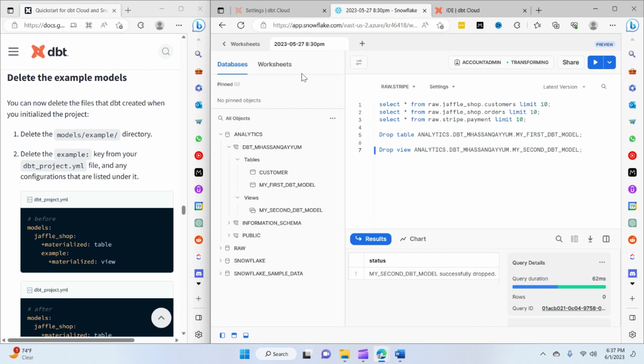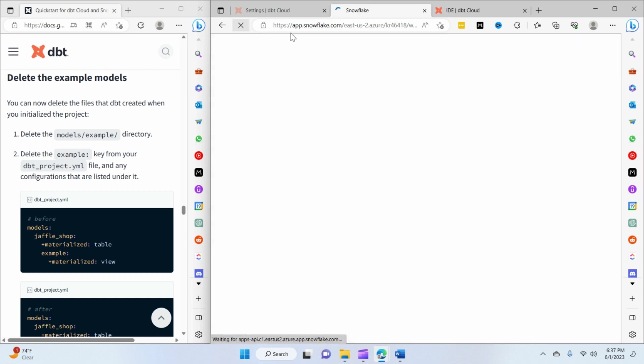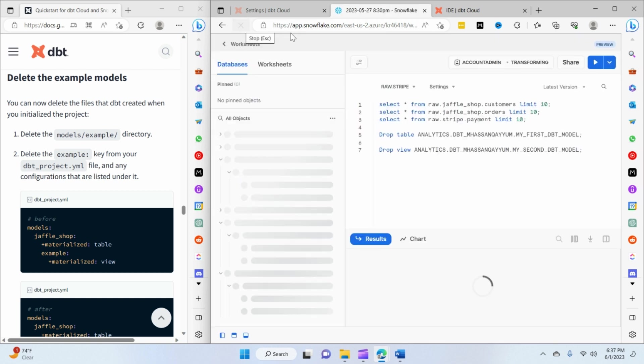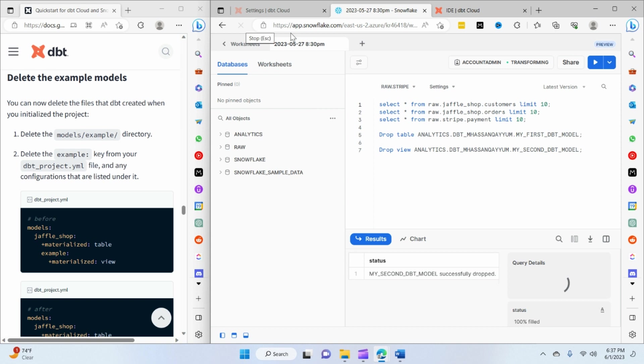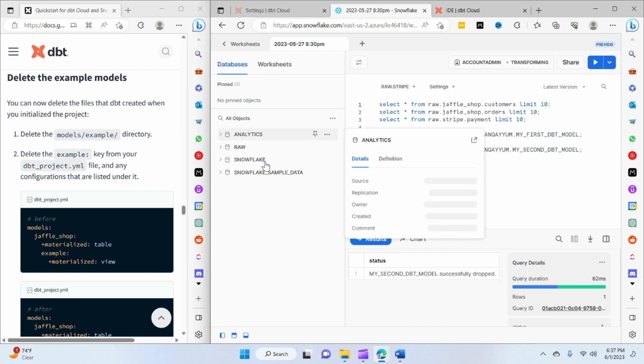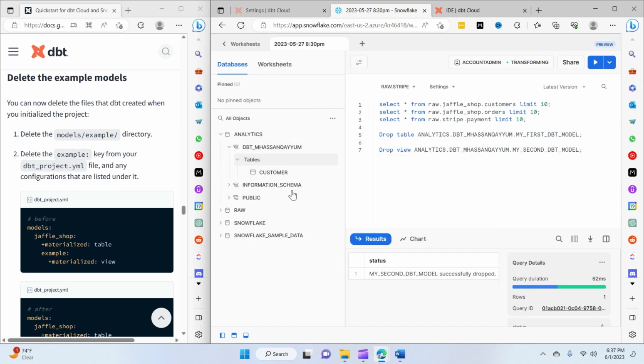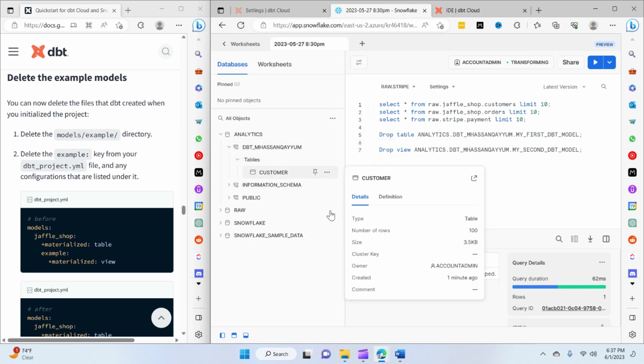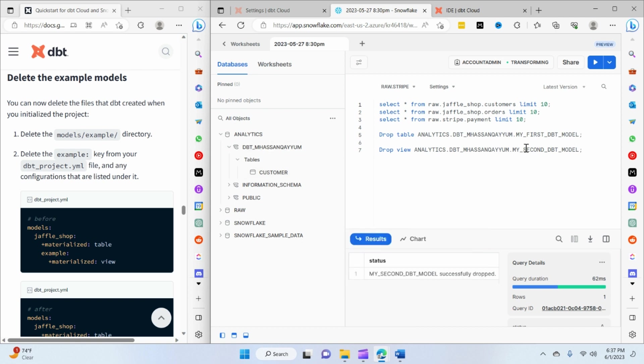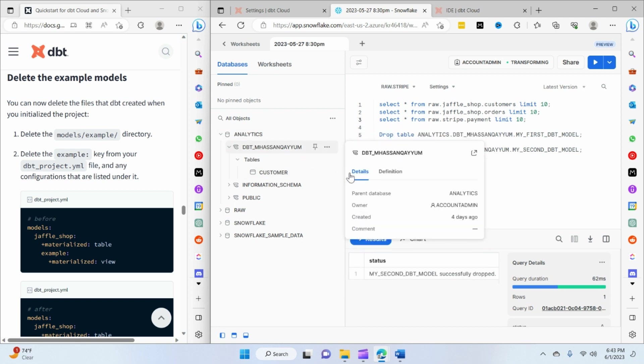So both of these models should be deleted now. If I refresh the page now, you would be able to see that we will have just only one customers model left. Yes, so that's all about it.